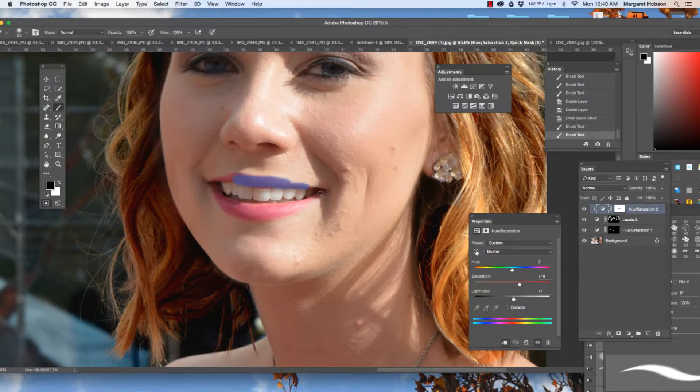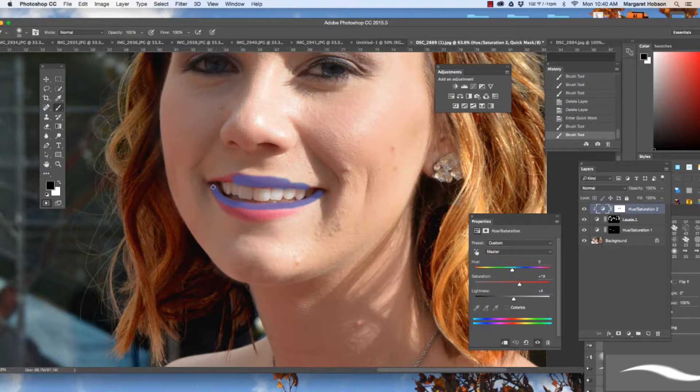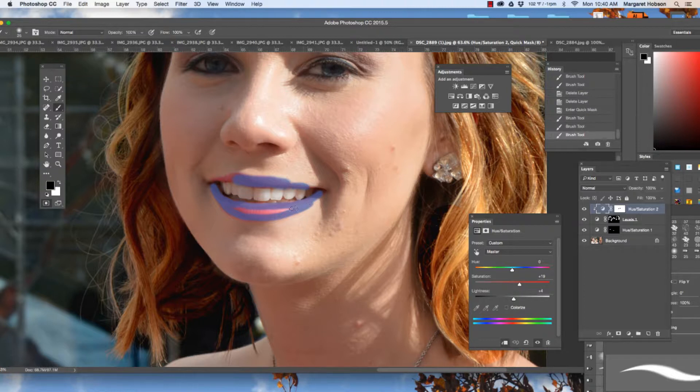We can come in and change it. Now, as I look at my brush too, I have my hardness down. I have my opacity all the way up, but I do have my hardness down. And there we have it.